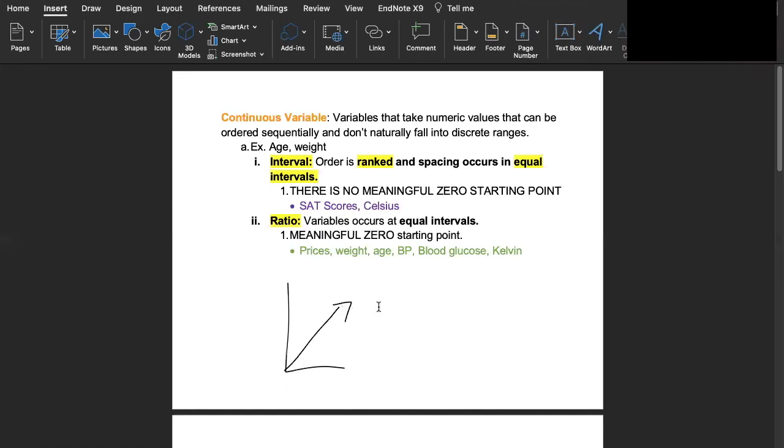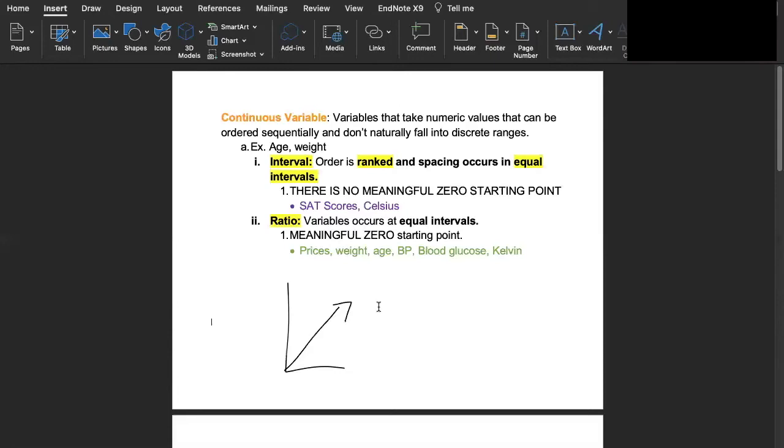To complicate the explanation of continuous variables some more, continuous variables can be split into interval variables or ratio variables. With intervals the order is ranked and the spacing between the orders have equal intervals. However, it's important to note that with intervals there's no meaningful zero starting point.